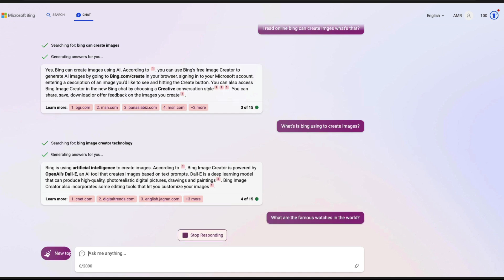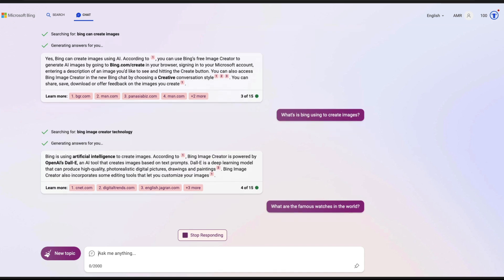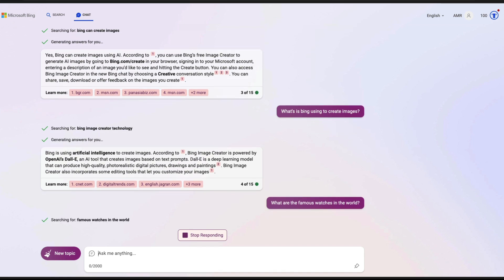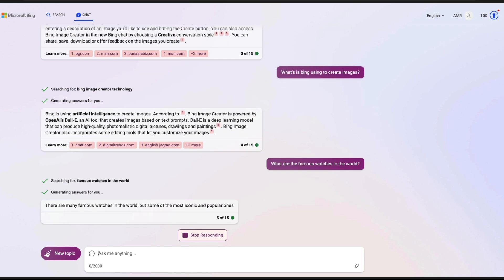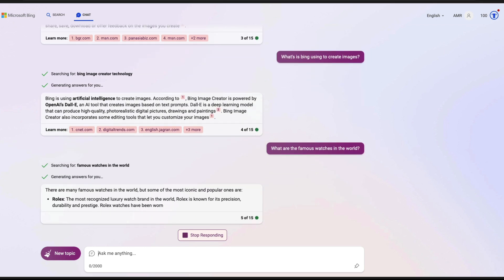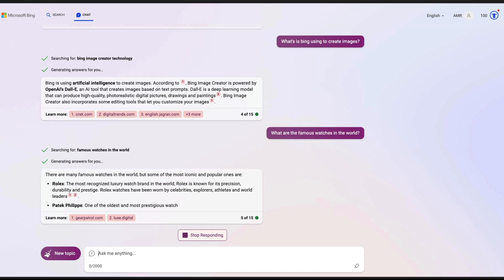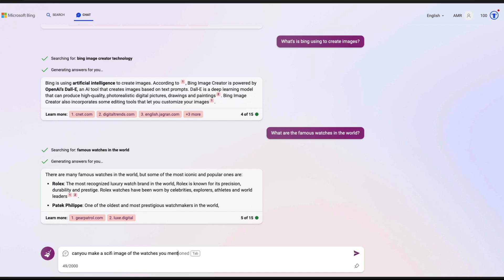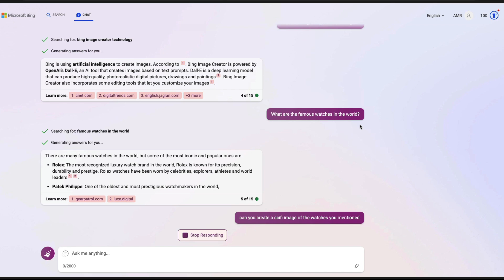Now you can ask more questions. I asked 'what are the famous watches in the world?' and it is going to give you the text of famous watches — in this case probably Rolex and some other brands. Once it does that, we are going to ask it to create pictures. This is how you can ask a question and then create art based on that. You can see it has created some text, and now I can ask 'can you make a sci-fi watch based on this?'